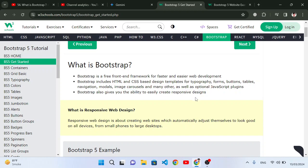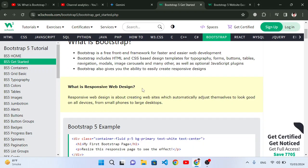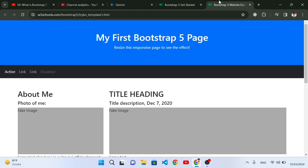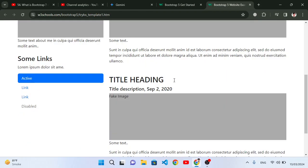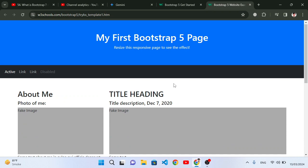What does responsive design mean? Let's look at responsive web design. Responsive web design is about creating websites which automatically adjust themselves to look good on all devices, from small phones to larger devices. Responsive design means on desktop it will look like this, but if we decrease the size to tablet or mobile phone, it will change.